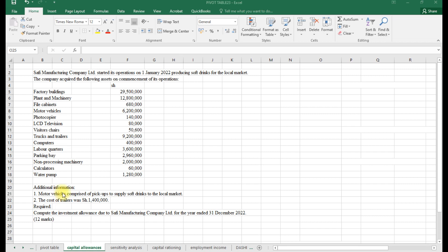The main reason they emphasize the pickups is because whenever we have saloon cars — non-commercial vehicles — their values are restricted, currently at 3 million. The cost of trailers was 1.4 million. Again they emphasize trucks and trailers: trailers qualify for category two because they are not self-propelling — trailers are just being pulled. You are required to compute the investment allowance due to Safety Manufacturing Company Limited for the year ended 31st December 2022.